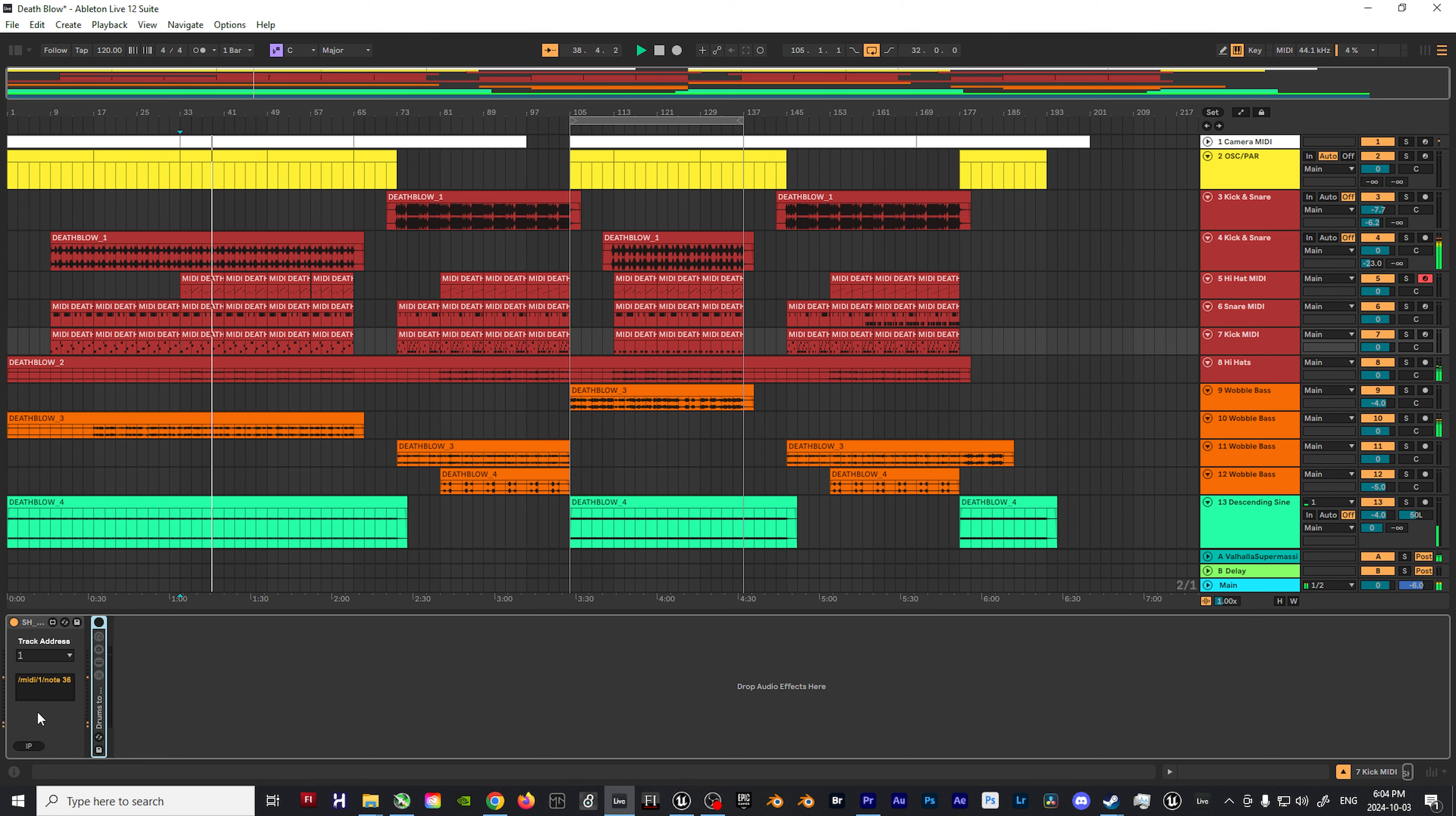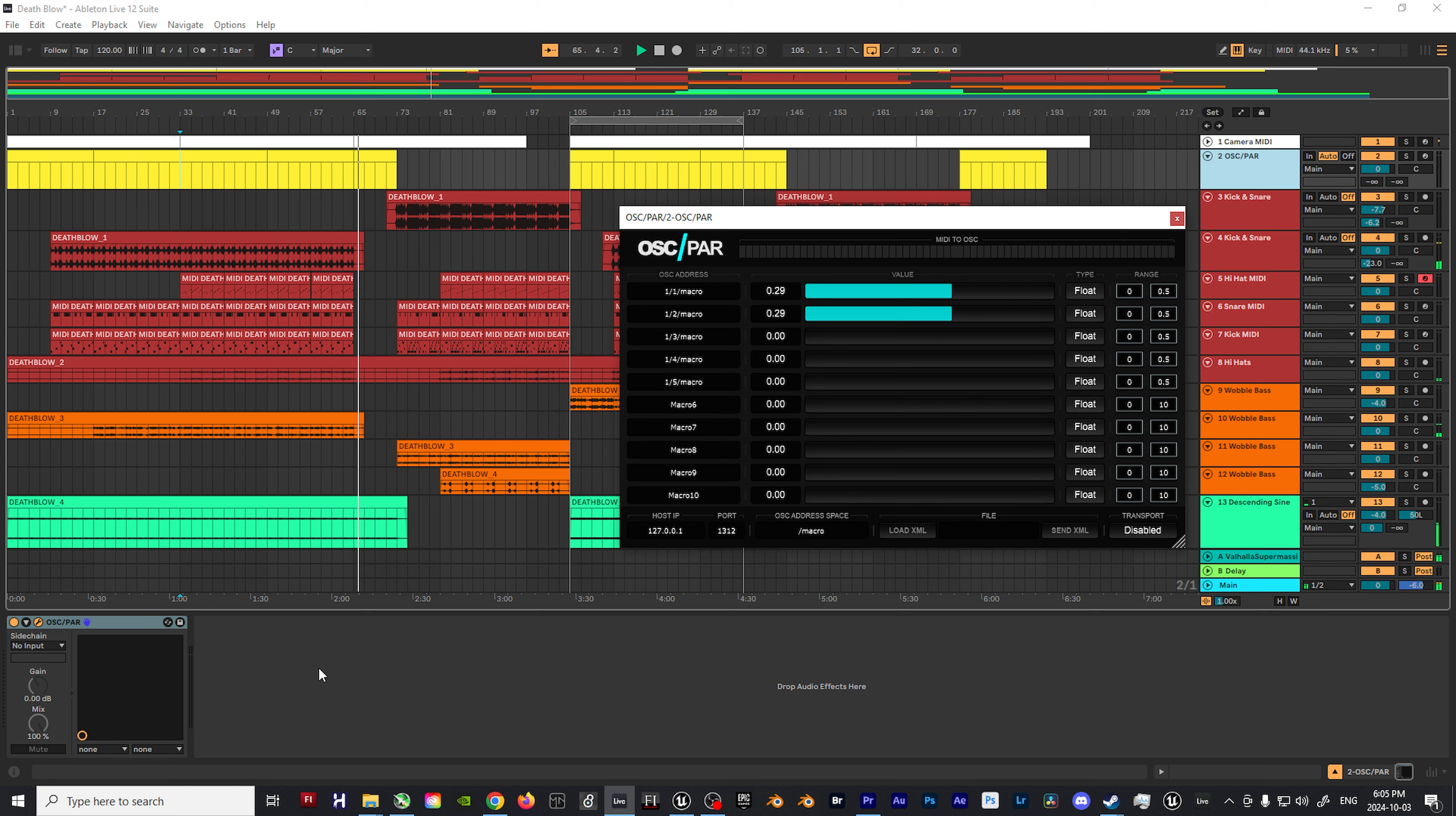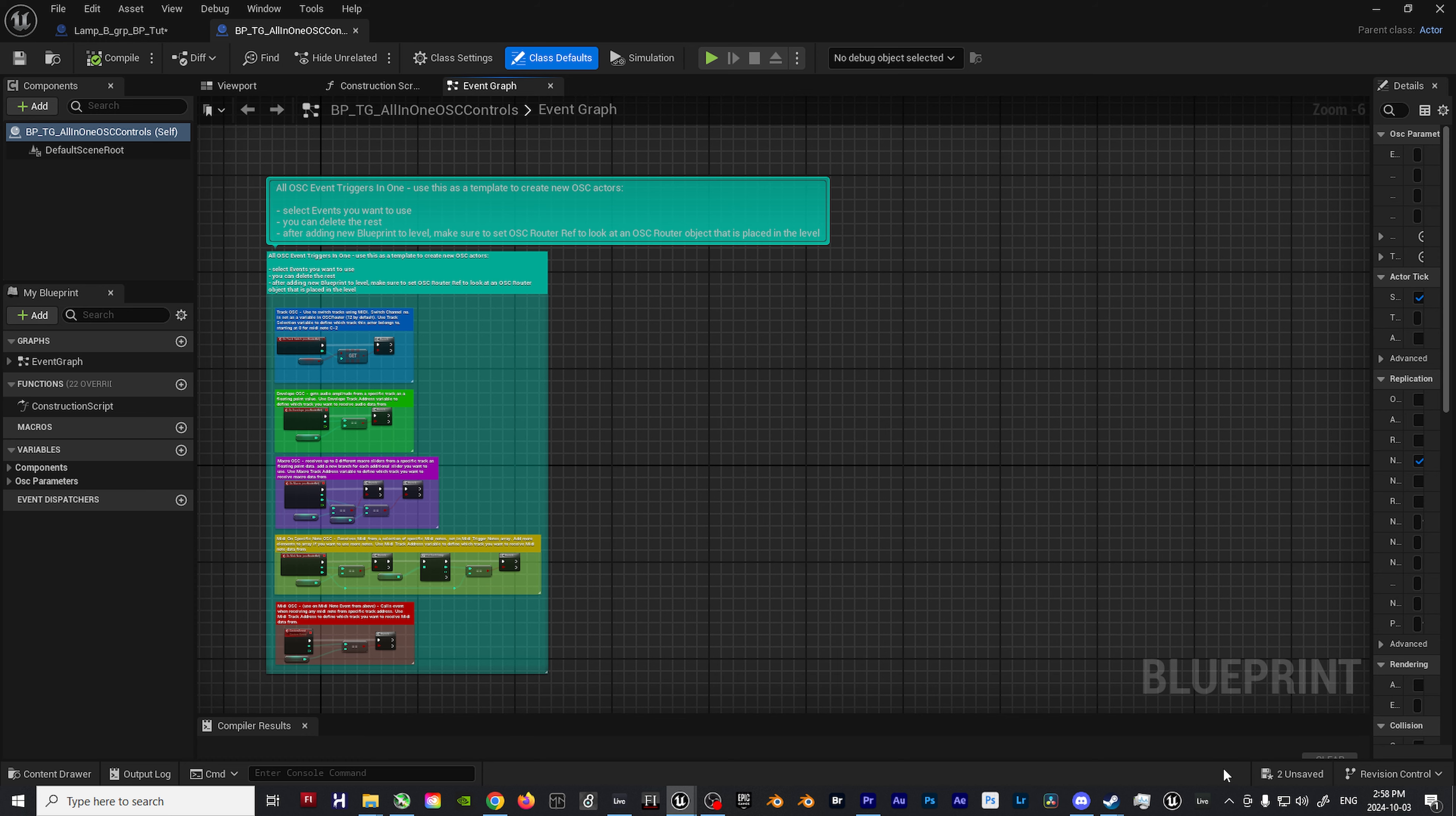Are you looking to trigger strobe lights in Unreal Engine using MIDI from instruments and software such as Ableton Live, keystrokes, or some other form of input?